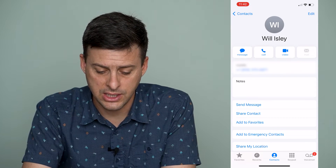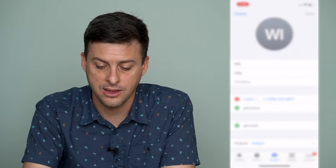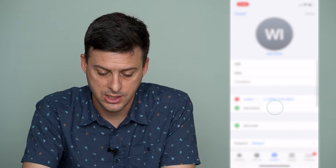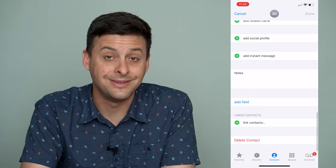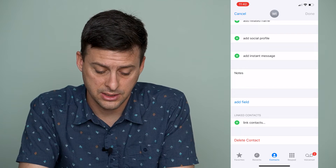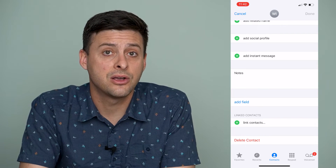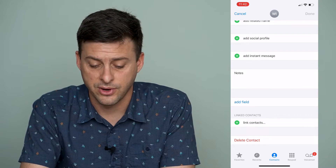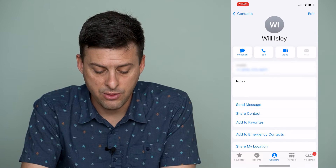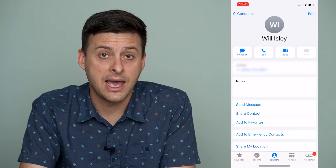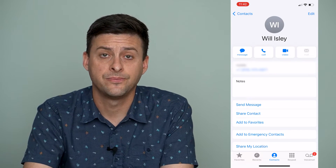To delete it, go to the contact and hit Edit at the top right, then scroll down until you find Delete Contact. We'll delete that contact from the list and then I'll only have that one Will Isley contact.